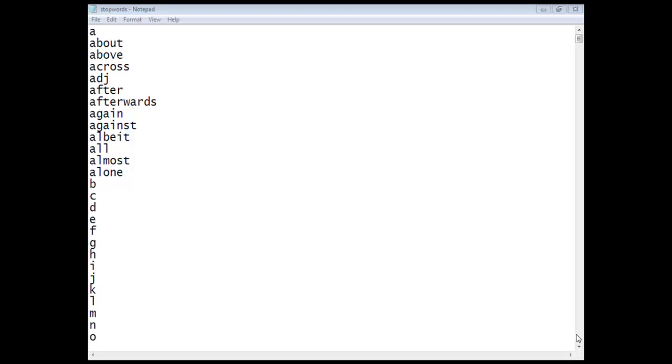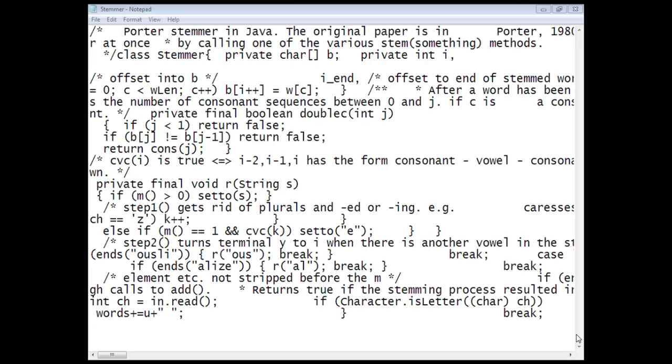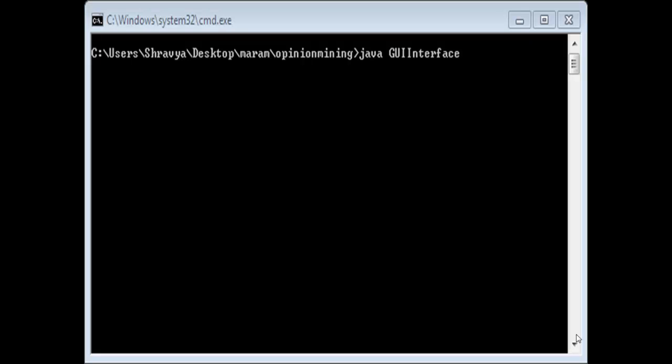The next step is stemming using the Porter stemming algorithm. In this algorithm, we find the root word in the given opinion.